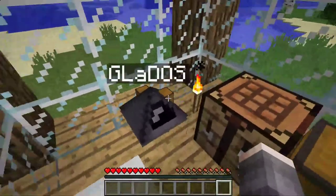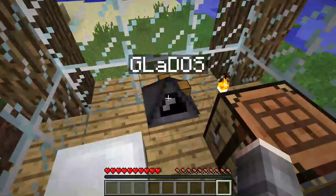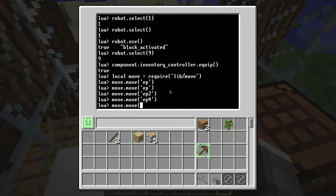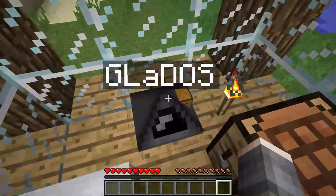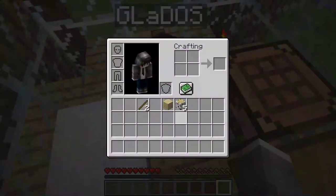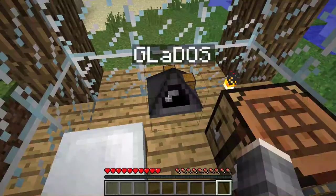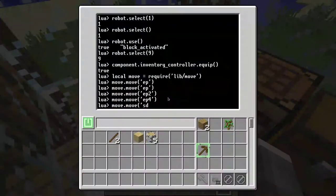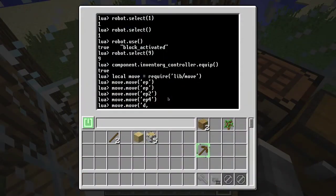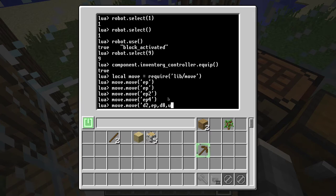First thing we need is some cobblestone and that should be easy. With the pick in your offhand you need to swing down to remove the wood, go down two times, then equip the pickaxe, go down eight times, and then come up ten times. That should be enough.